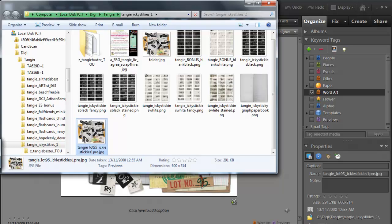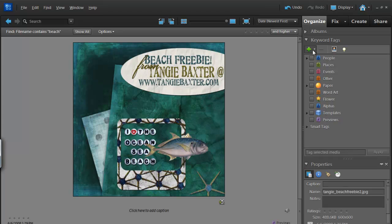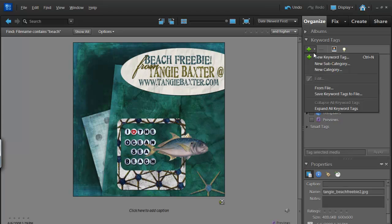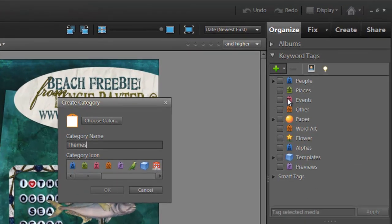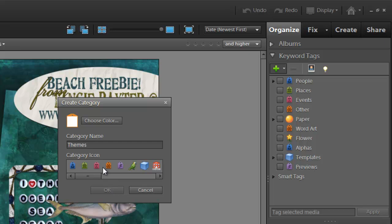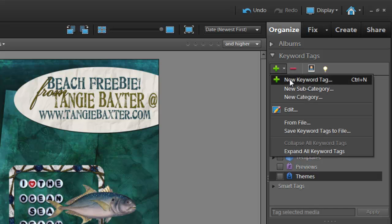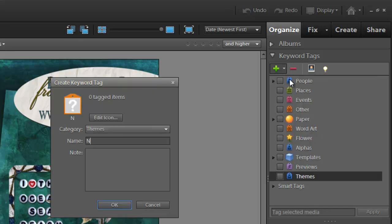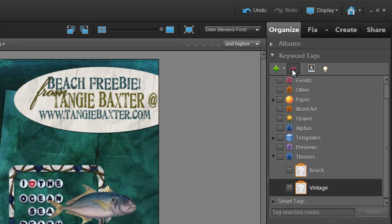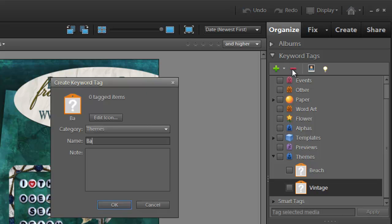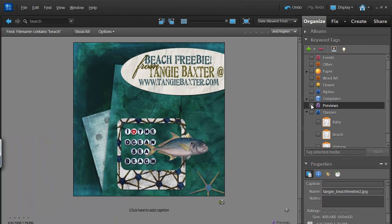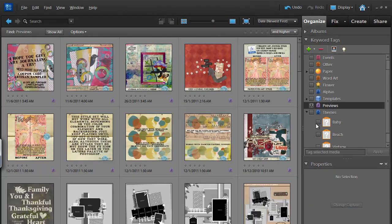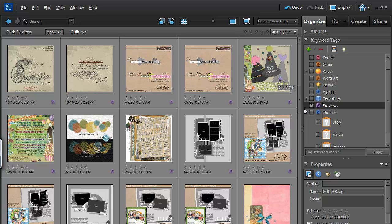This is a great alternative for people who just want to get started and don't want to spend too much time tagging. For example, so if I was just going to tag my previews, what I'd probably do is add a new category for themes. Then add a new keyword tag of Beach and say Vintage and Baby, for example. And then what I'd do is I would click on my previews and apply the tags that I think apply.